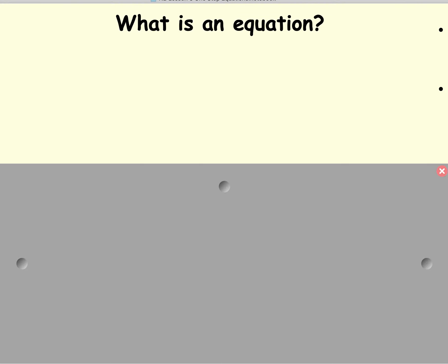In this lesson, we're going to learn how to solve one-step algebraic equations. So first, let's go over what's an algebraic equation.